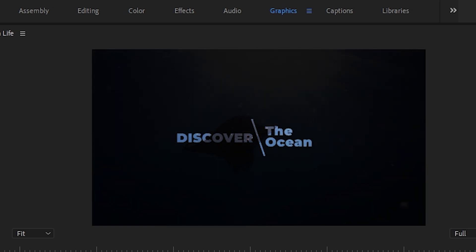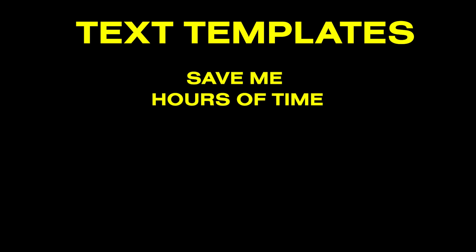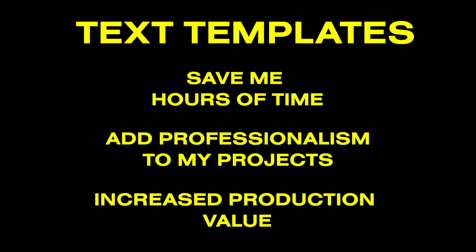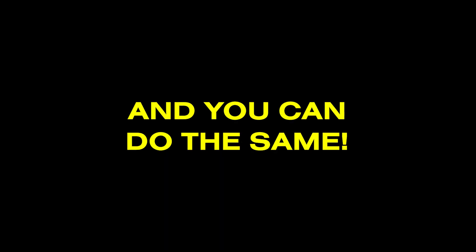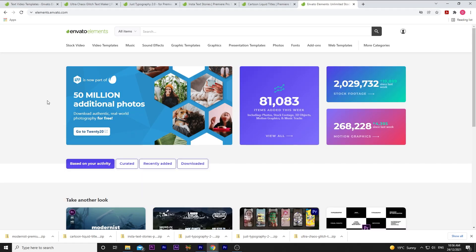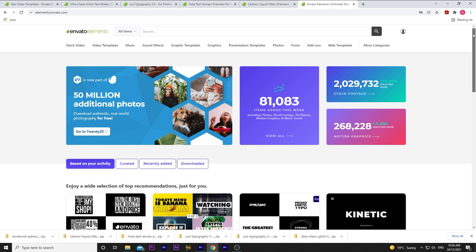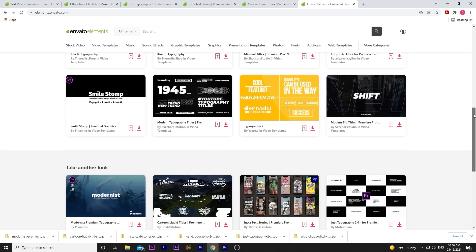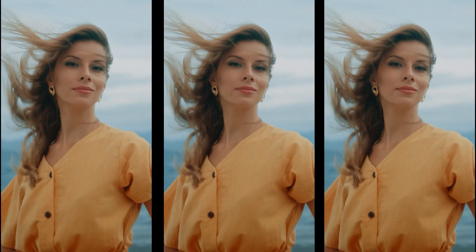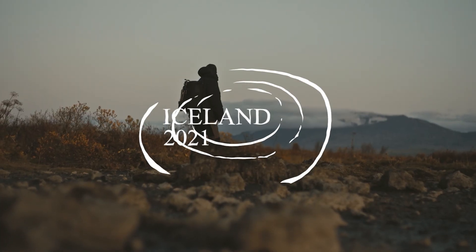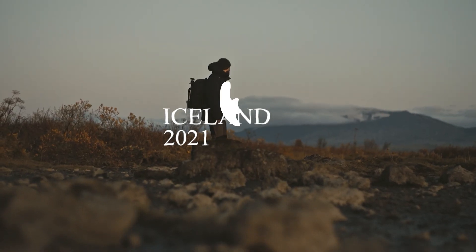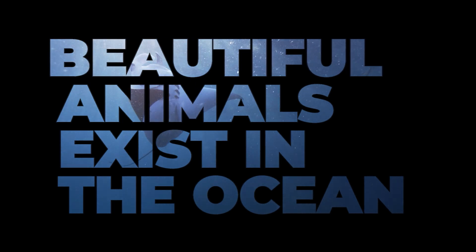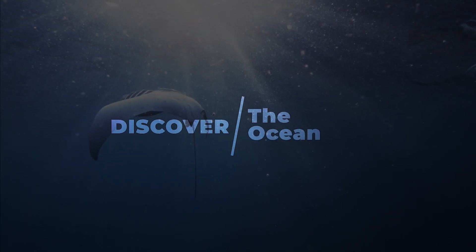And that's it for 5 of my favorite text templates. I use text templates to save hours of time, to add professionalism to my projects, and to up the production value of my work with a few clicks of a button. And you can do the same. Go check out Envato Elements if you're interested. If you click the link in the description, you can get your first month for $9. But yeah, I hope this was helpful to some of you. If you got something from this, please do let me know in the comments below. Don't forget to like and subscribe, and we'll see you in the next one.